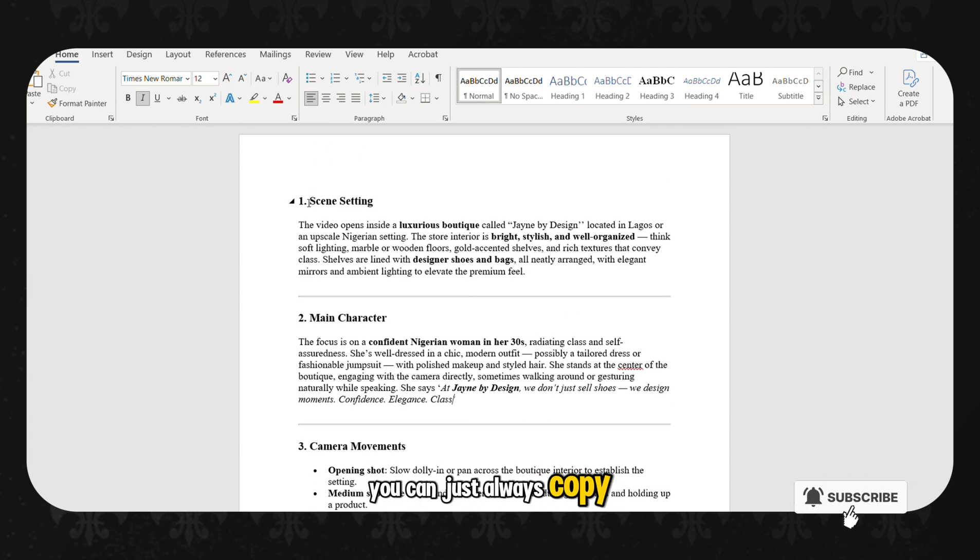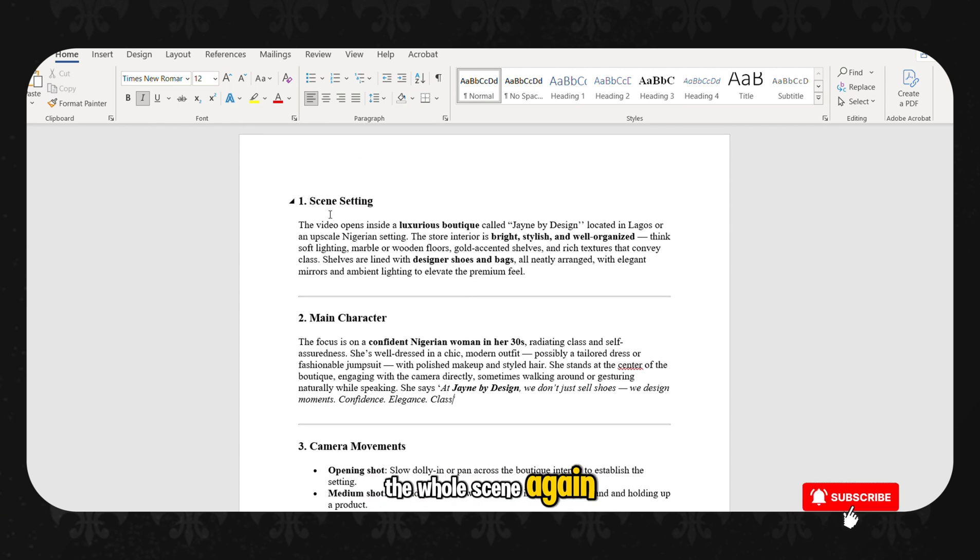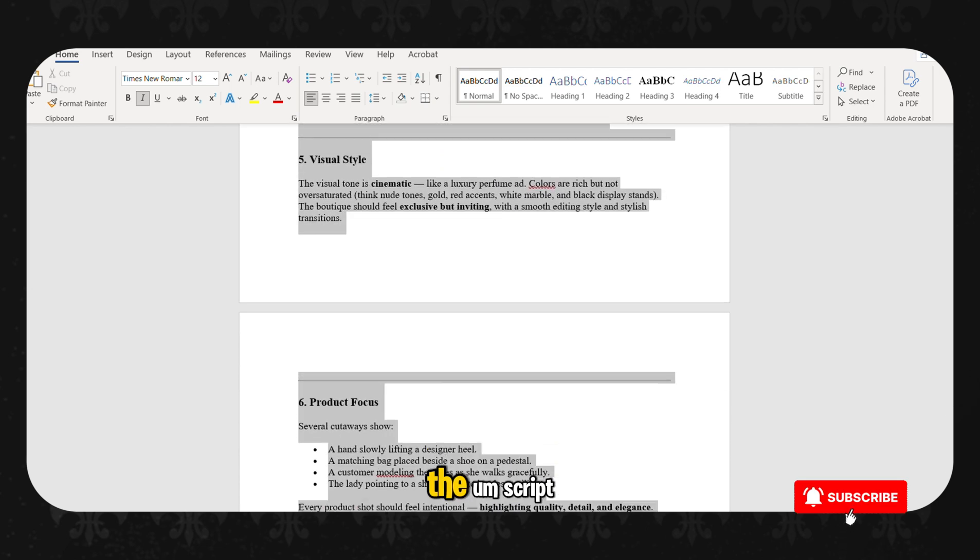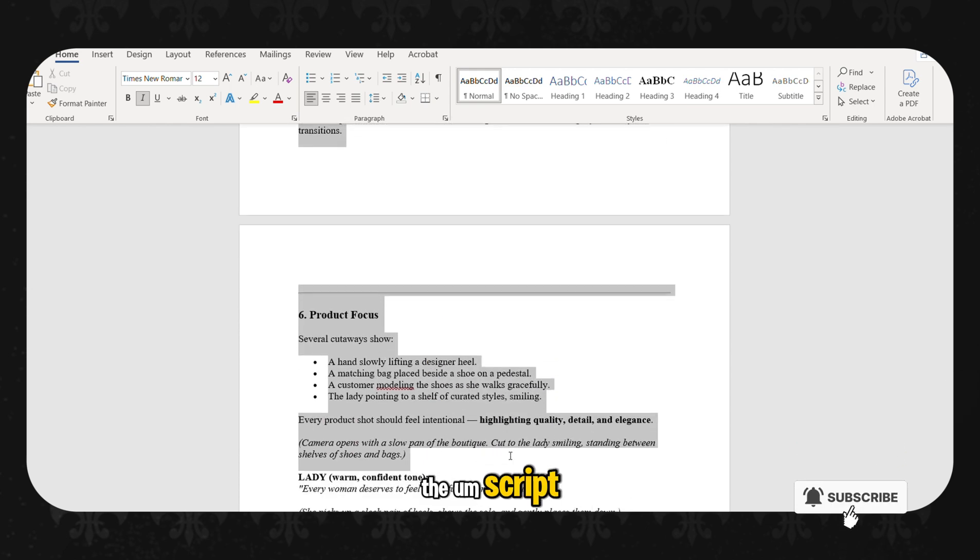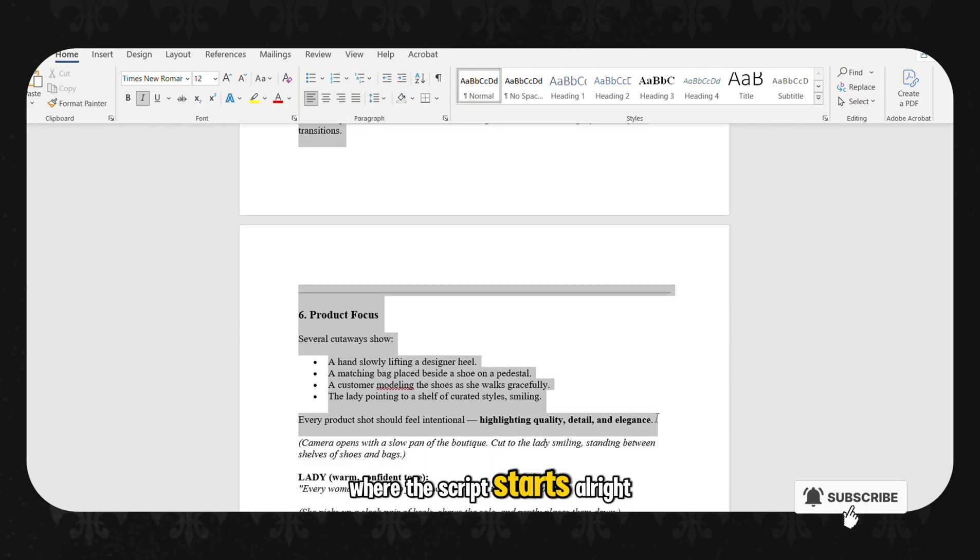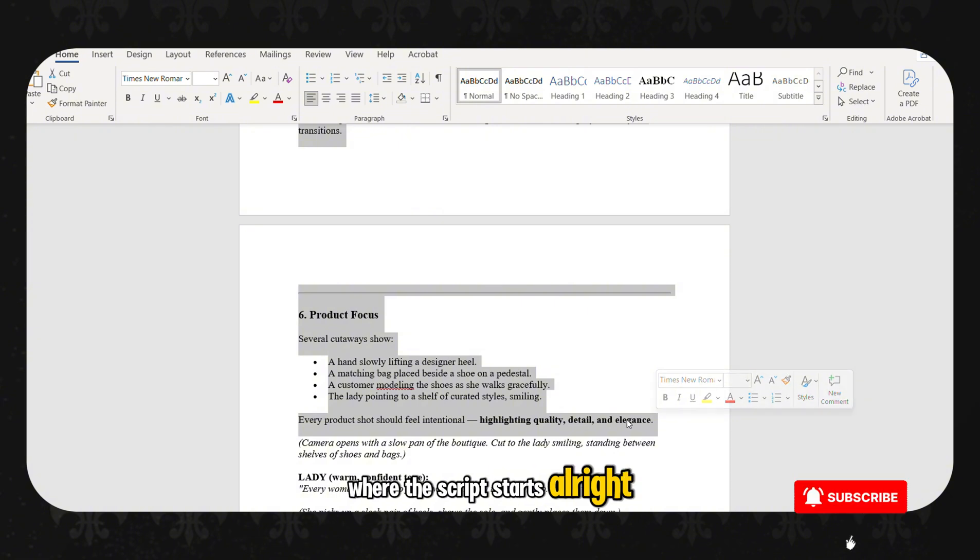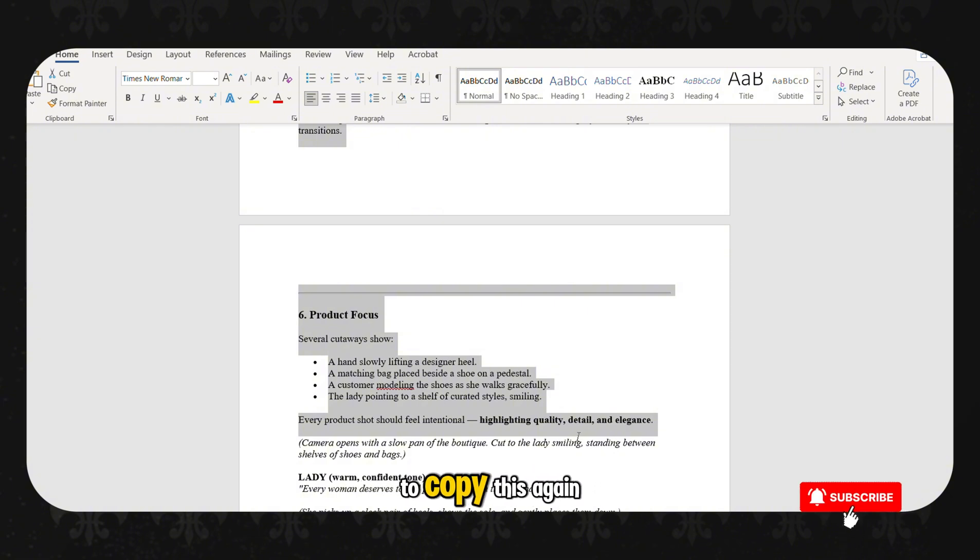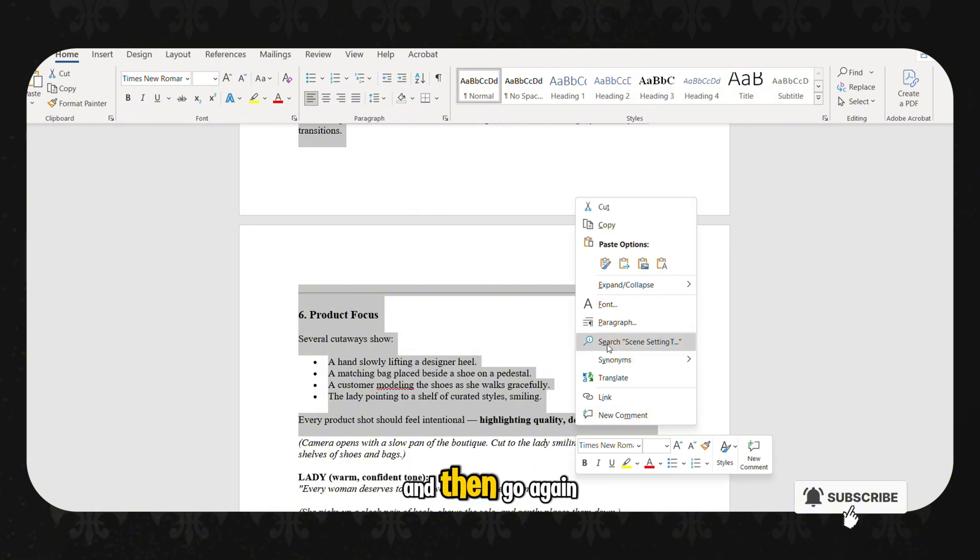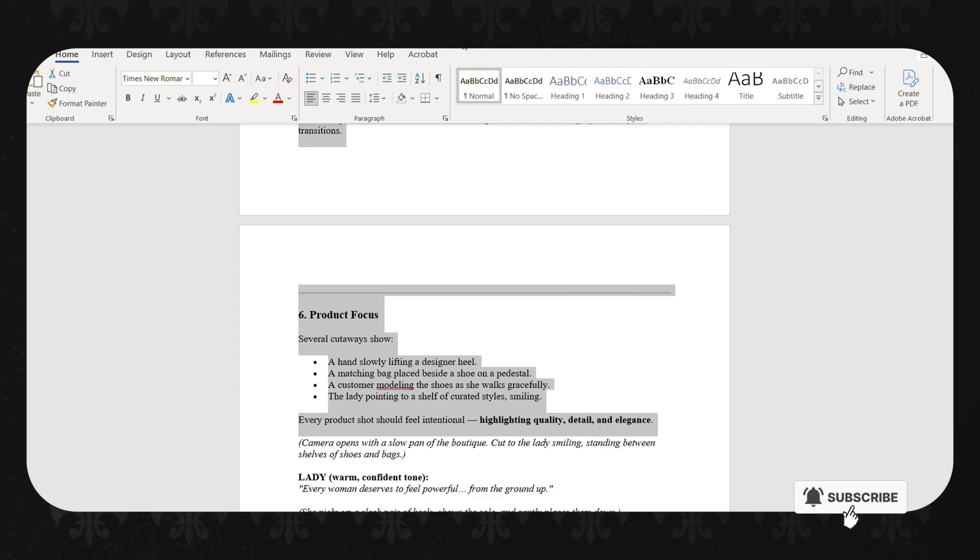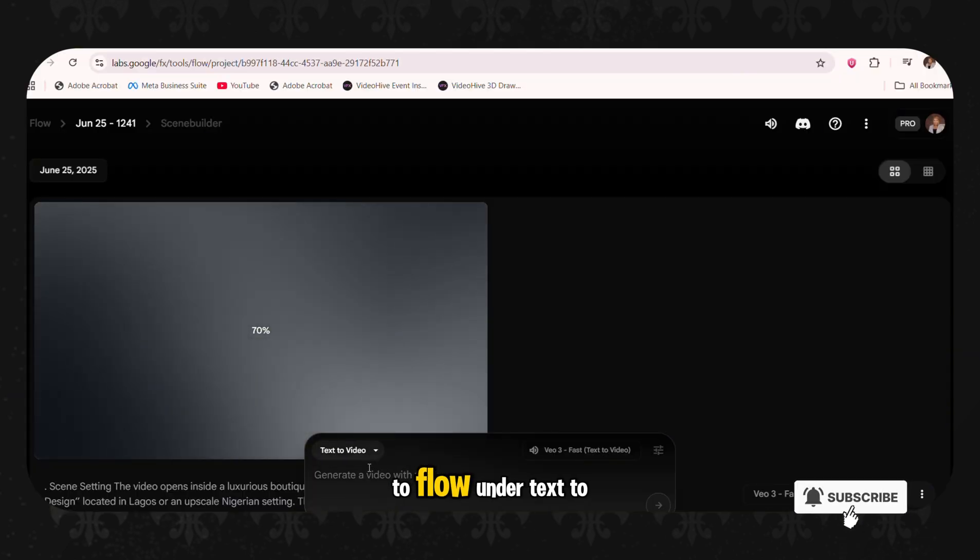So with this again, you can just always copy the whole scene again from scene one. Not copying the script. This is where the script starts. Not copying the script.